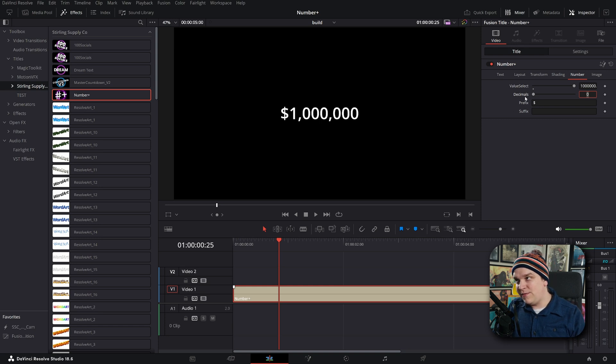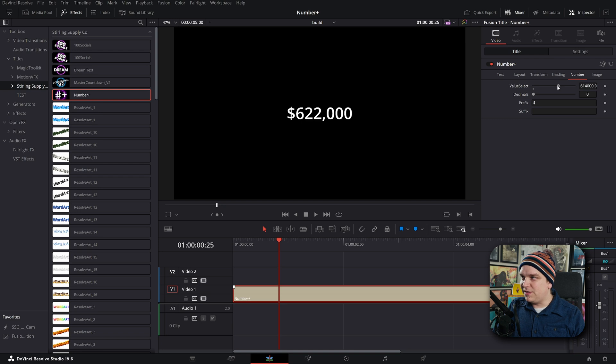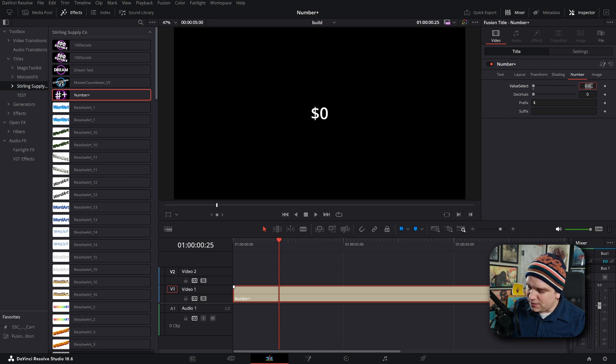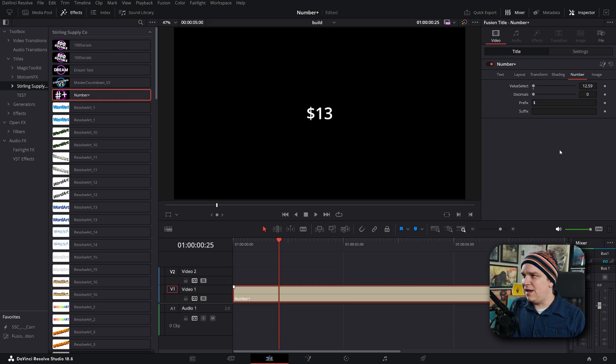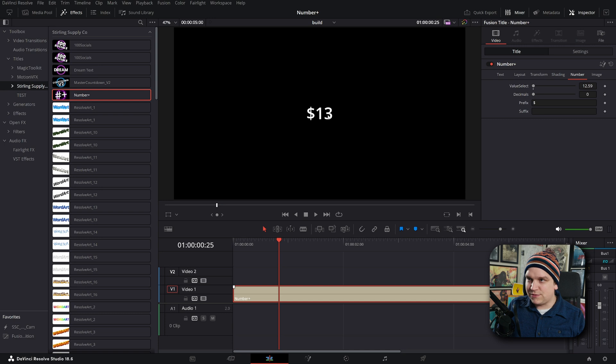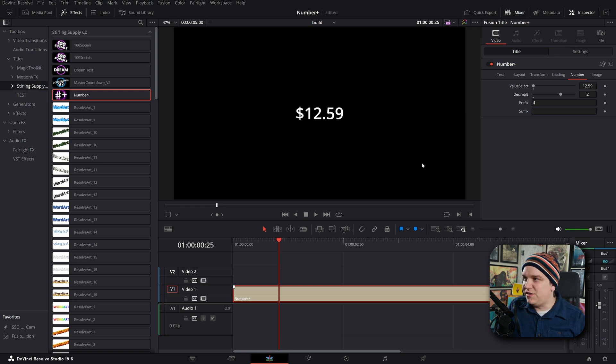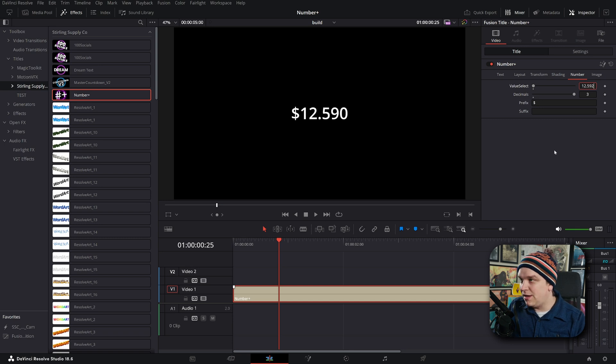We also have this decimal slider. Right now that's a zero, but if I pull this down to another random number, probably a smaller number, something like twelve dollars and fifty-nine cents. If you have no decimals, that just rounds up to thirteen dollars. If you pull up one, boom, you have one decimal, or two which is more common when you're dealing with currency.